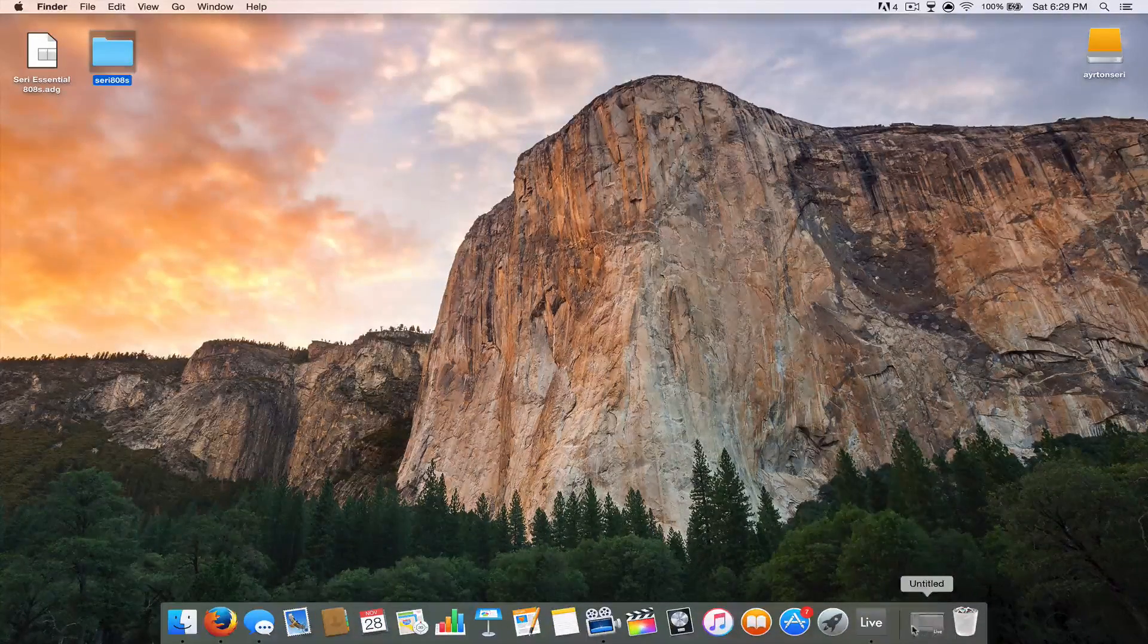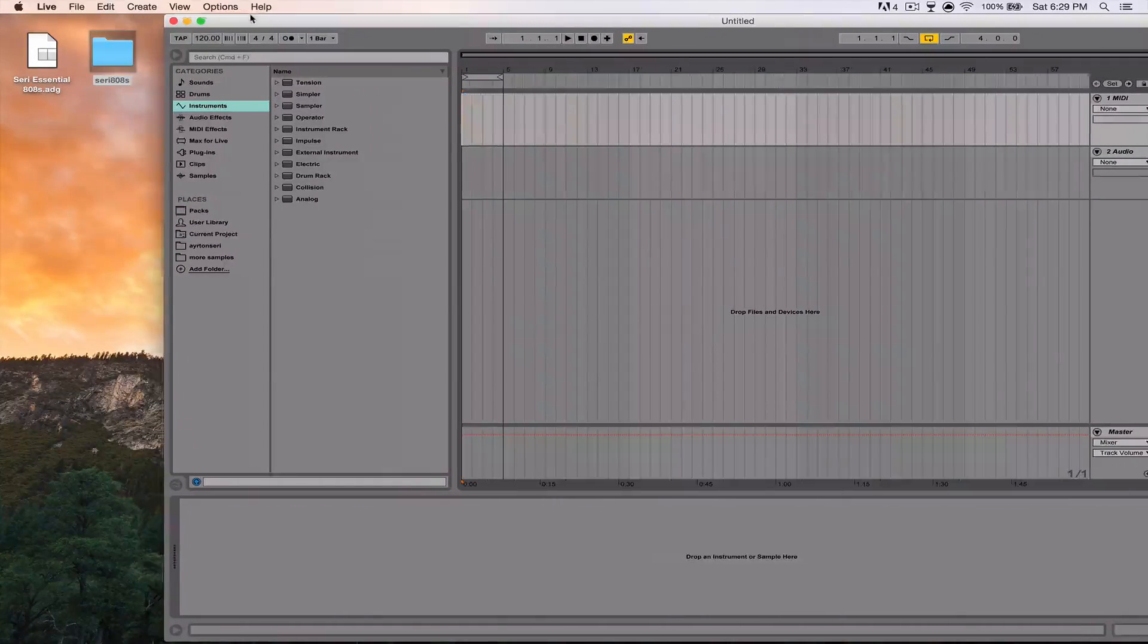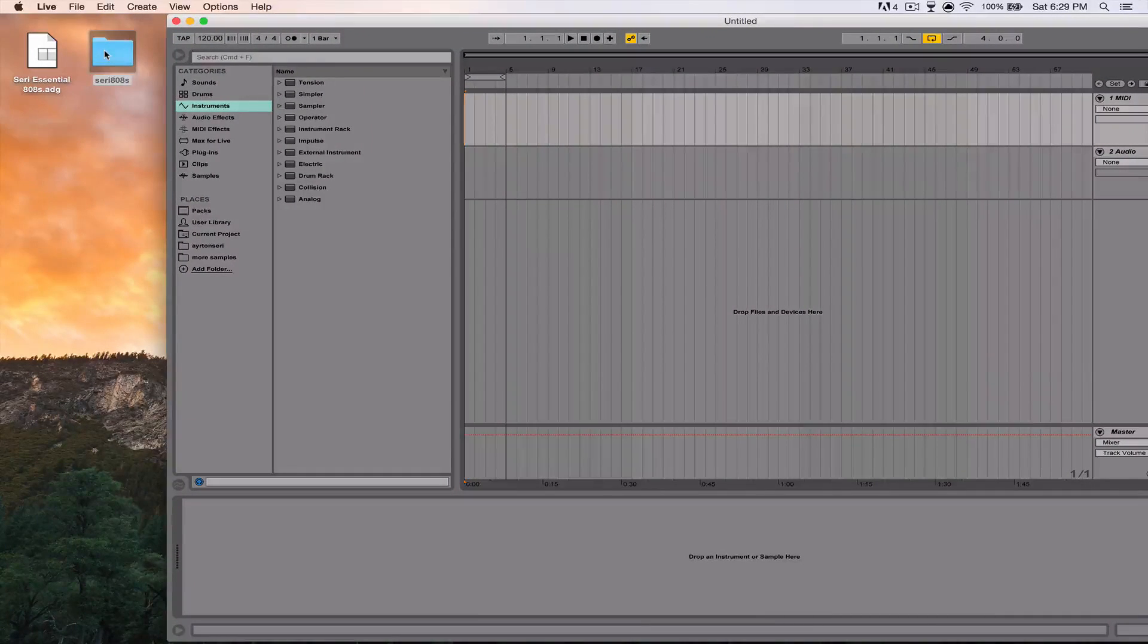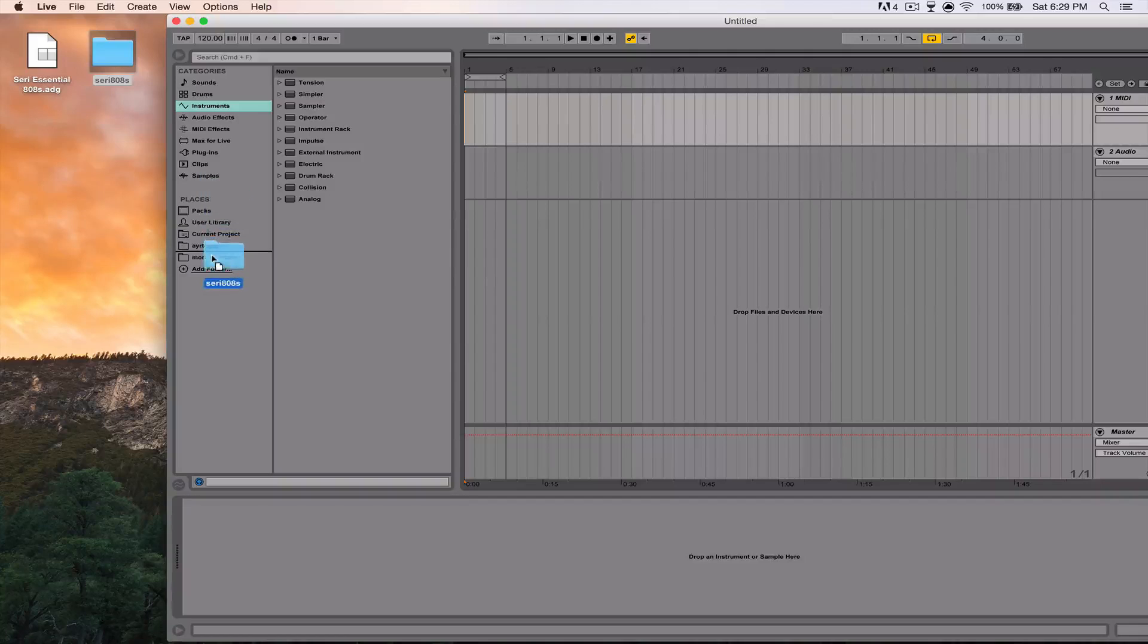I also made an instrument rack for Ableton with all these eight waves in it.